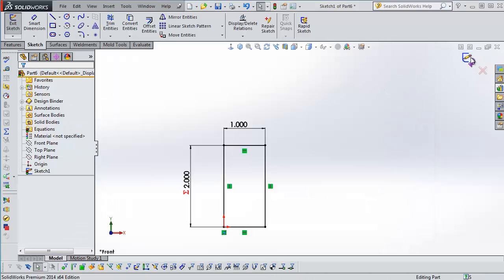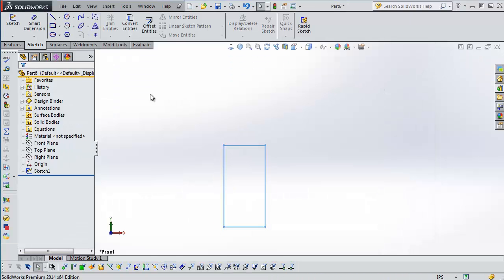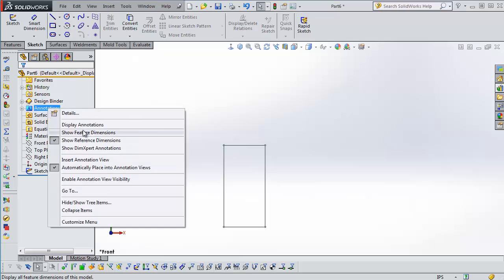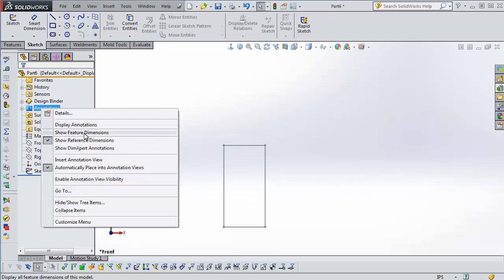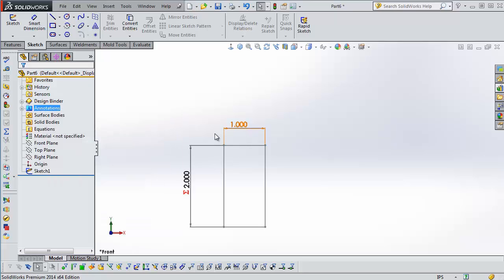Let's add a configuration. I'm actually going to edit. I'm going to turn this right here. I right-clicked on the annotations folder and then selected show feature dimensions. And that actually makes all your dimensions show up. And that's true if you had a solid in here as well.